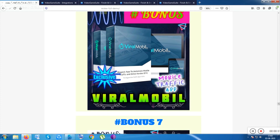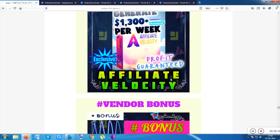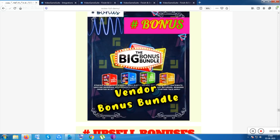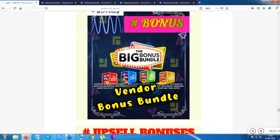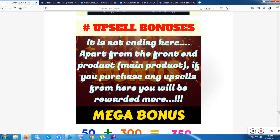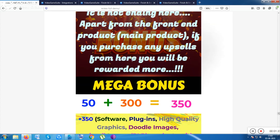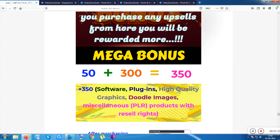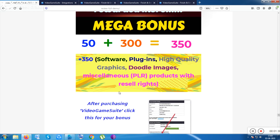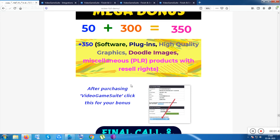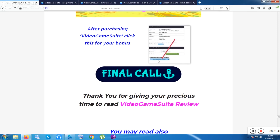Bonus number seven is Affiliate Velocity — my most favorite affiliate marketing course, which covers what top marketers and gurus do. By default there are also vendor bonuses included regardless of which affiliate you purchase from. If you purchase any upsell from this exact page, you'll receive 350 plus additional items: software, plugins, high-quality graphics, PLR products, doodle character images, and music loops — all totally free.